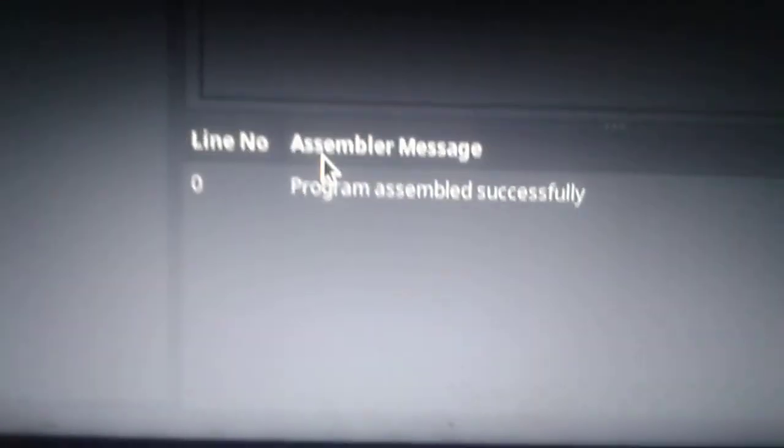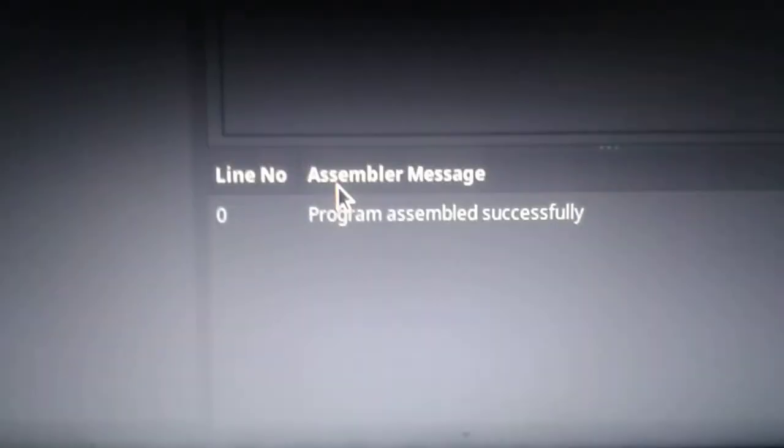Now we click on the save button. You will get a message that program assembled successfully.